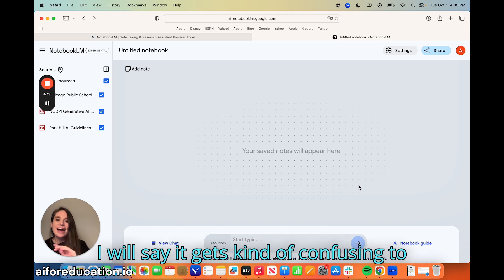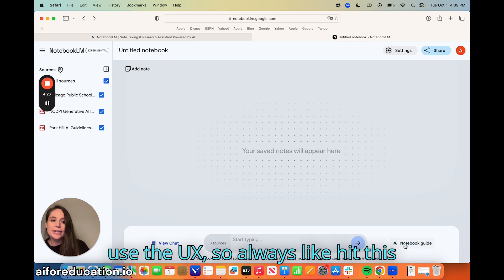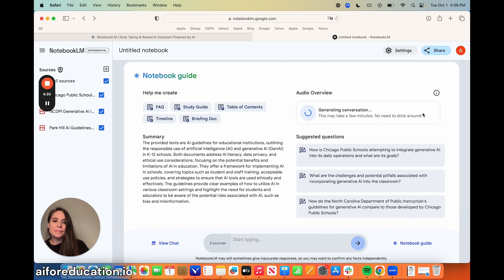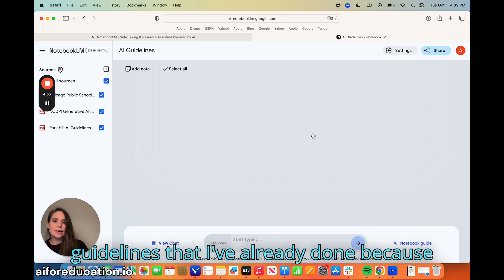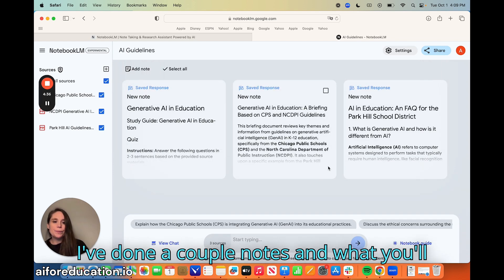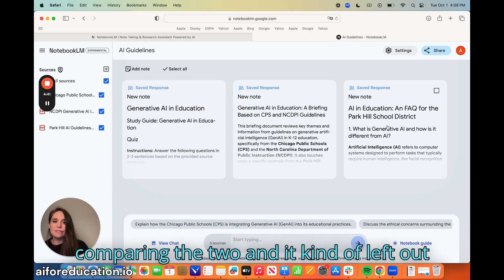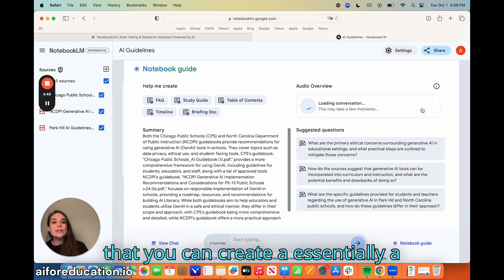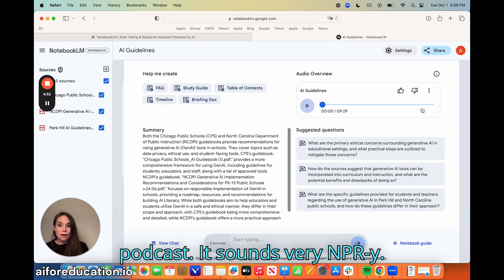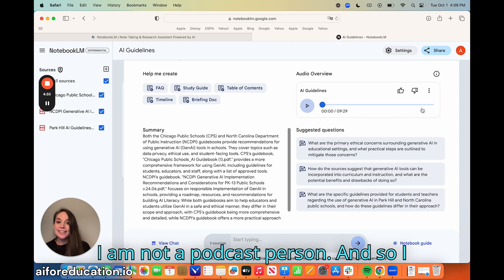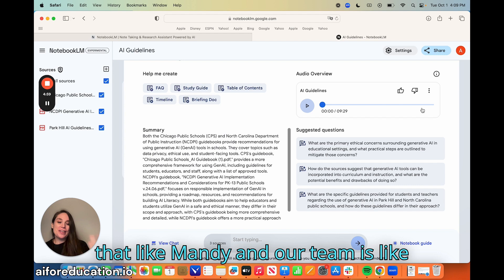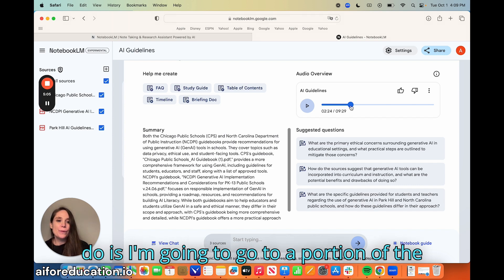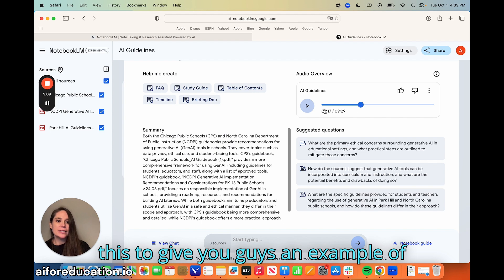I will say it can get kind of confusing to use the UX, so always hit the notebook guide if you don't know what to do. Let's go back to the guidelines notebook I've already done. You can see I've done a couple of notes, and it's only comparing two documents — it kind of left out Park Hill on its own. But what I can do — and this is something that people really love — is you can create essentially a podcast. It sounds very NPR-ish. I'll go to a portion of it to give you guys an example of what's happening.